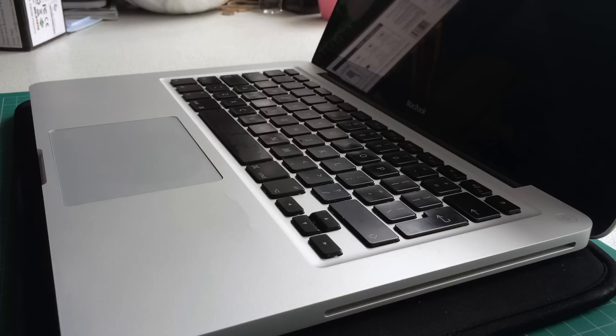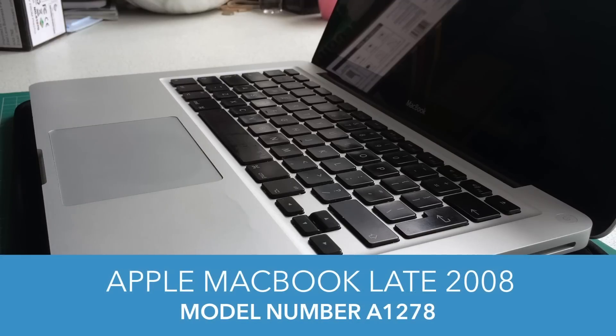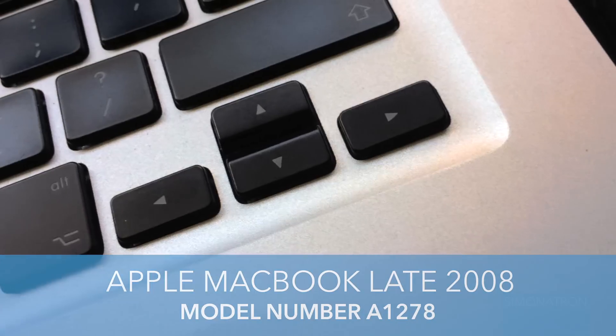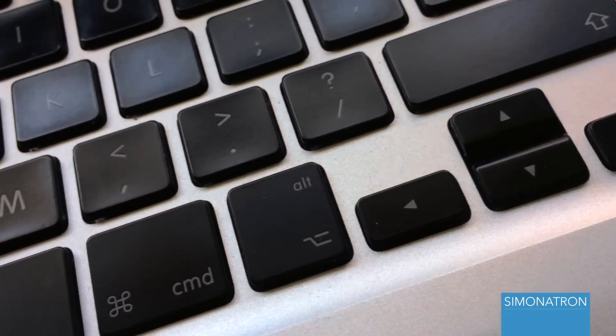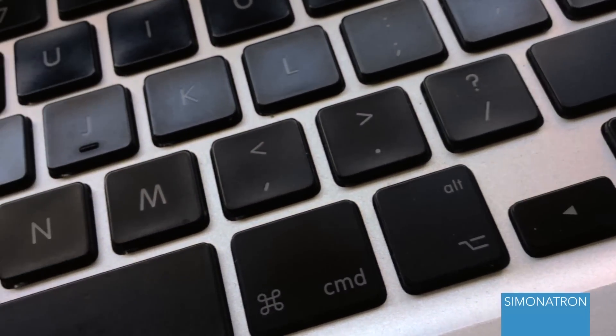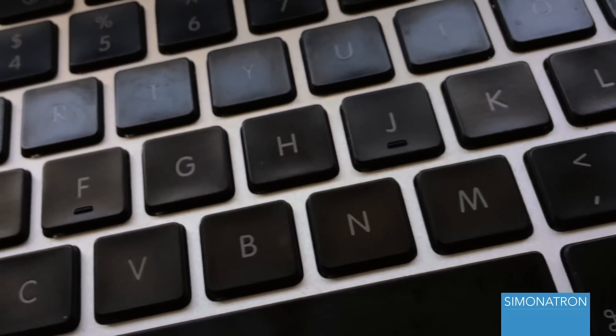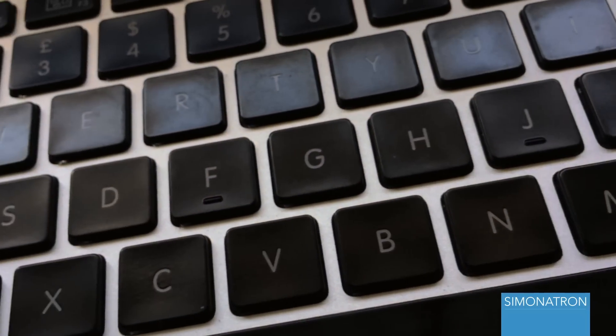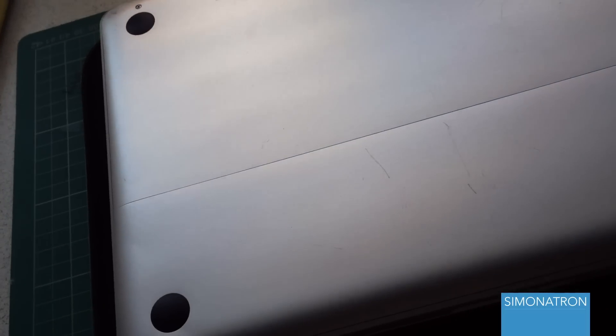So here we have my late 2008 MacBook, and it is a fantastic laptop. Pretty much every application you throw at it still runs considering how old it is, and it is only a 2.4 gigahertz Intel Core 2 Duo.